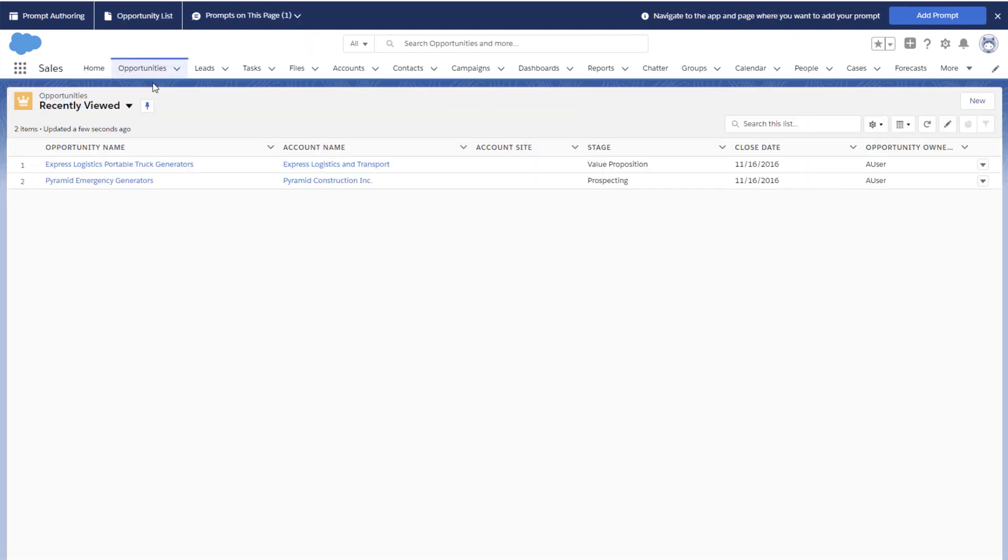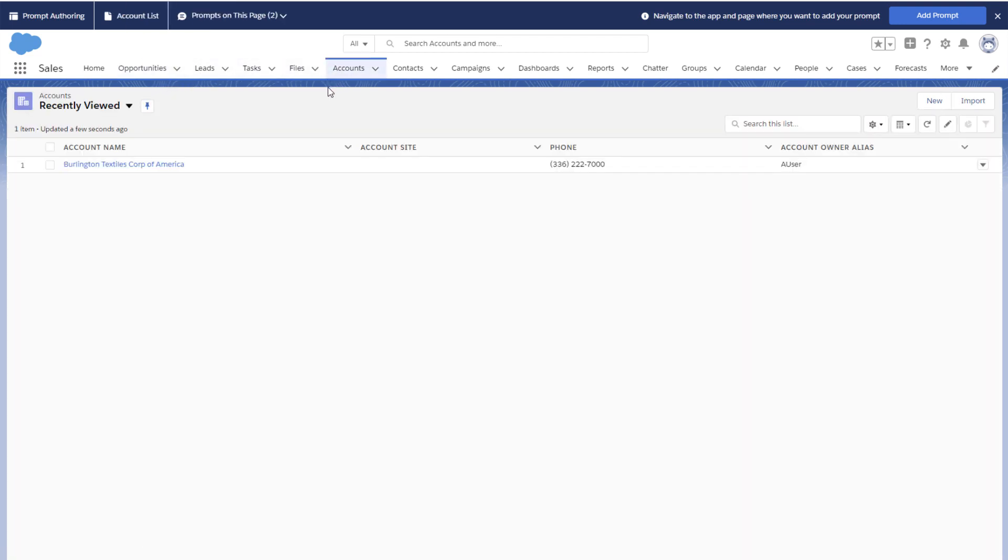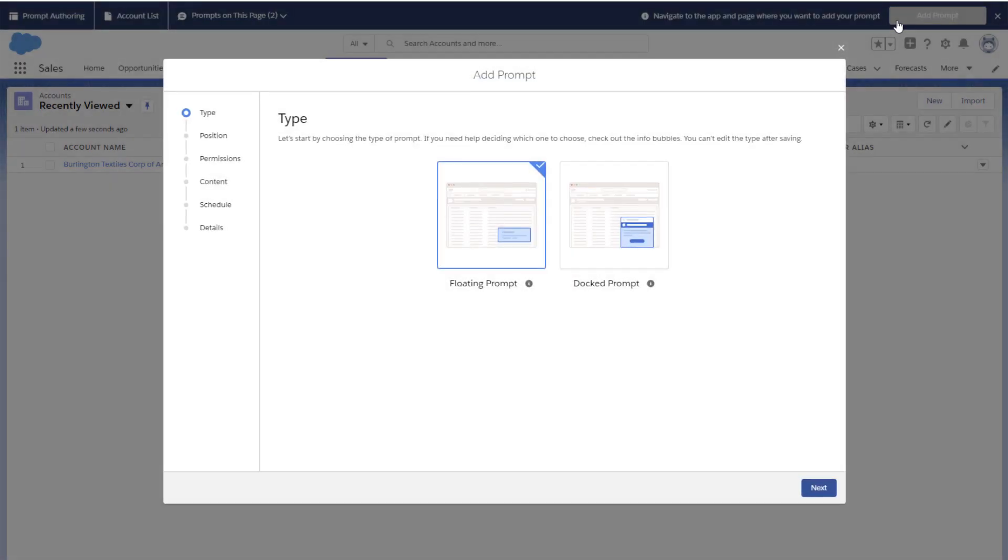Let's go to the page where we want to add our prompt. We're going to choose Account Home in the Sales app since that's a popular place for our users. Let's click Add Prompt to save our choice.